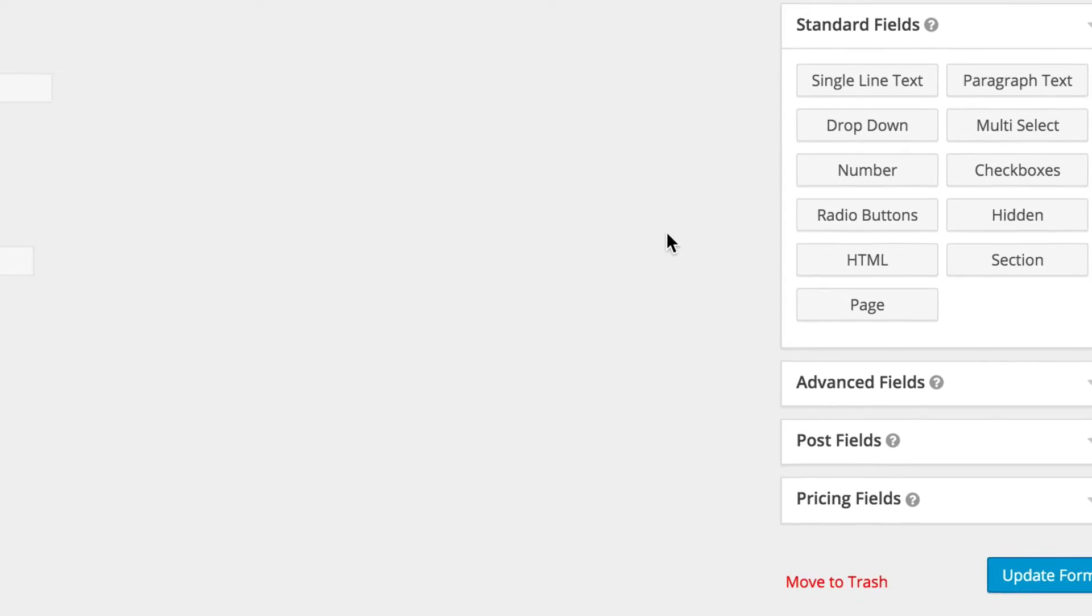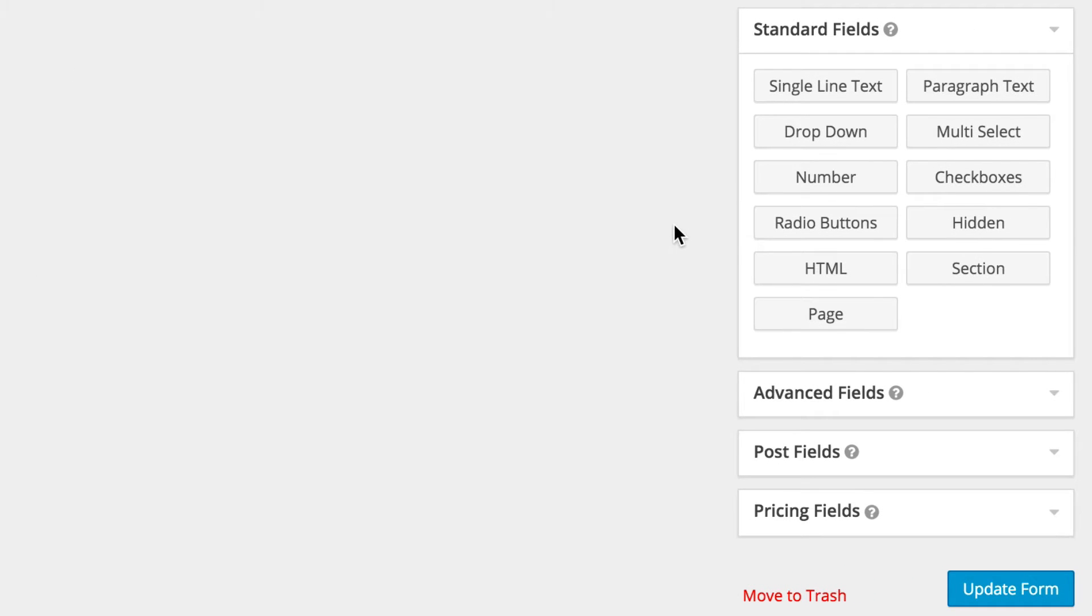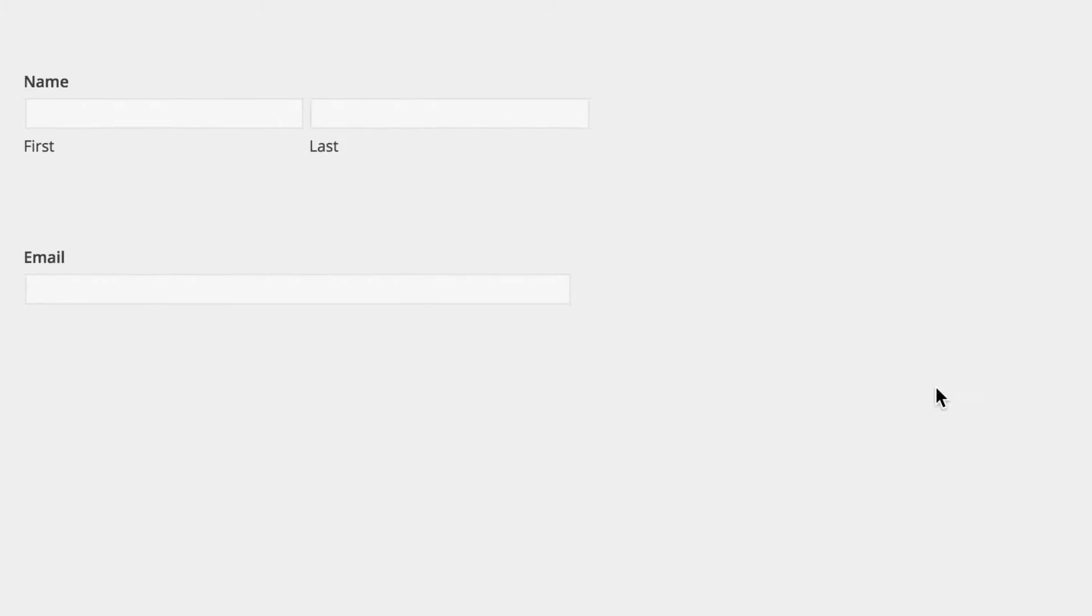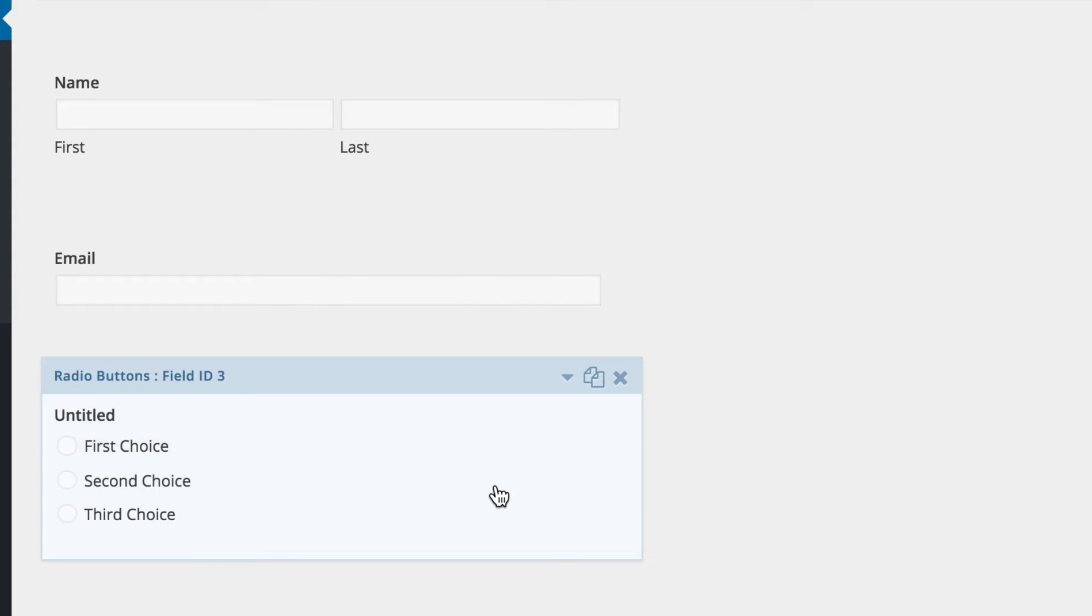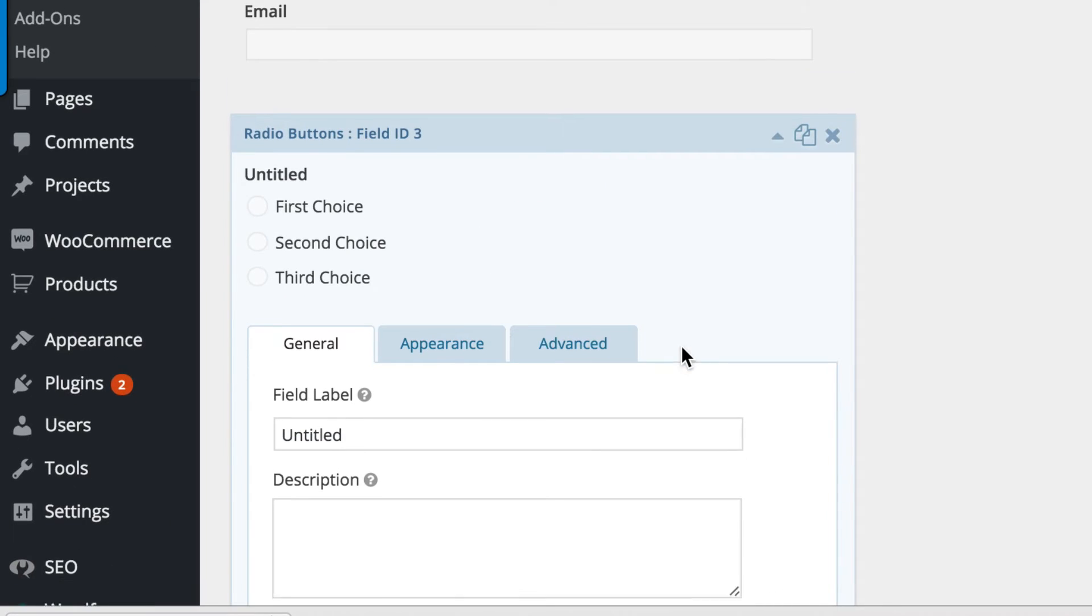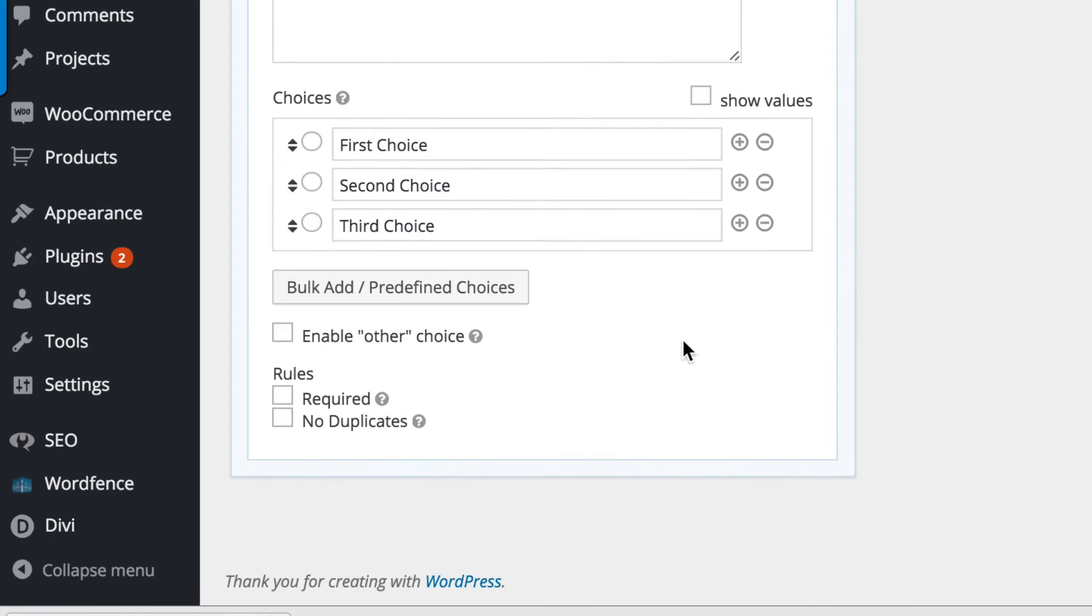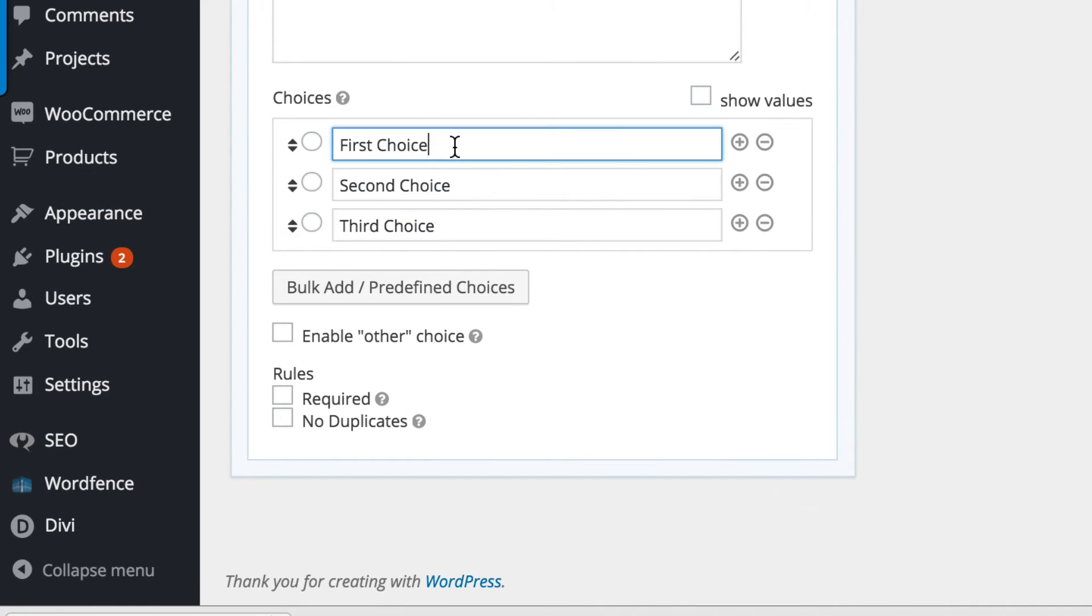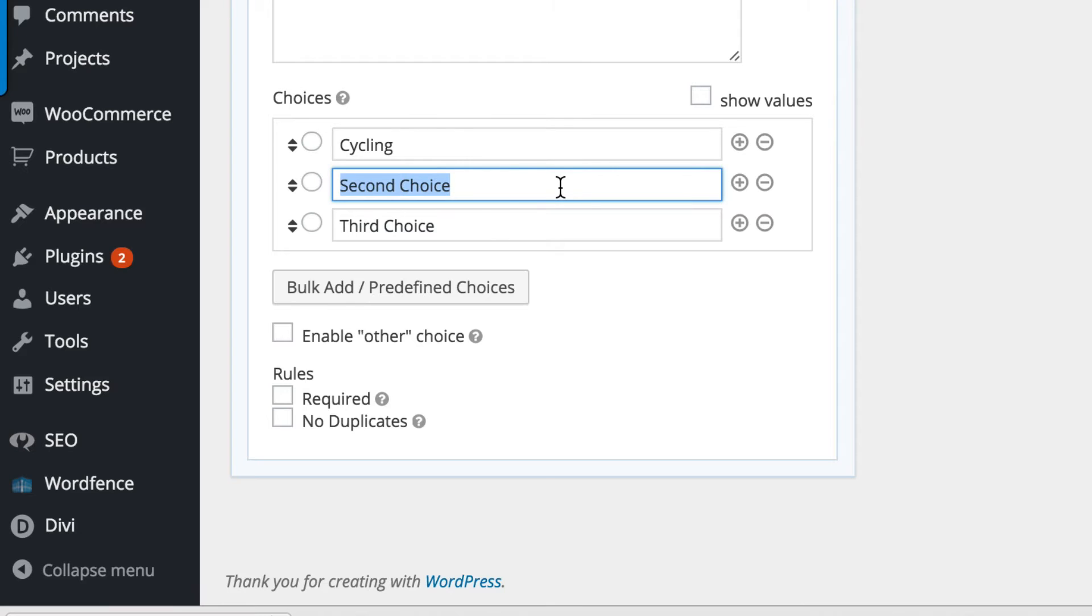For the next section I'd like people to choose different memberships, so I'm going to choose radio buttons. I'm going to go in and edit these sections. The first choice is going to be cycling, and then this is going to be running, and finally we're going to have tennis.